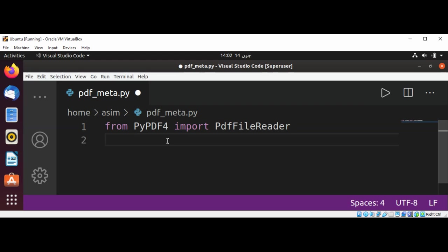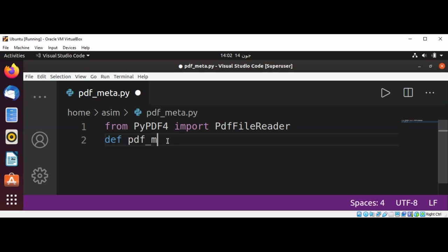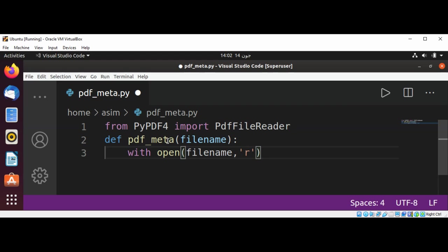And I will define a function which will read or print the PDF metadata. It will take a filename of PDF to read from, and we are going to use with open filename in read binary mode.